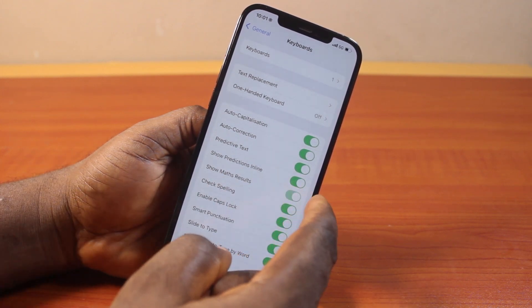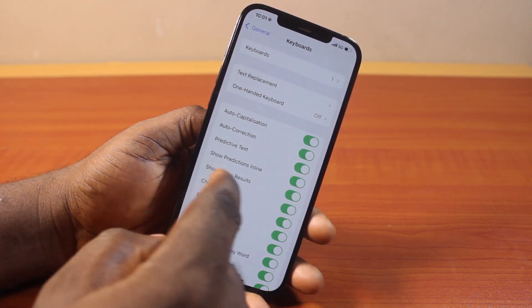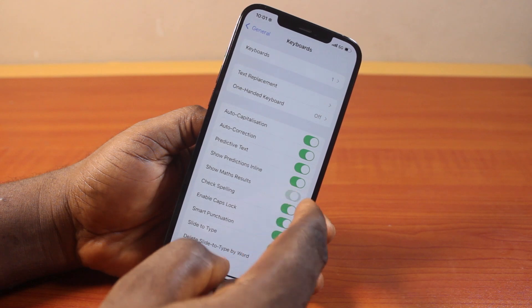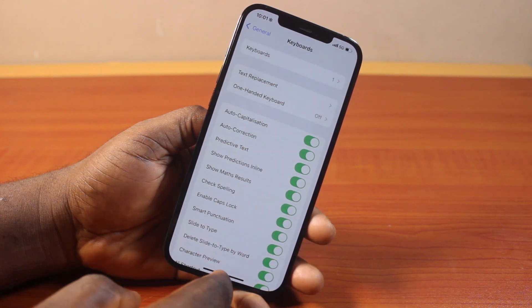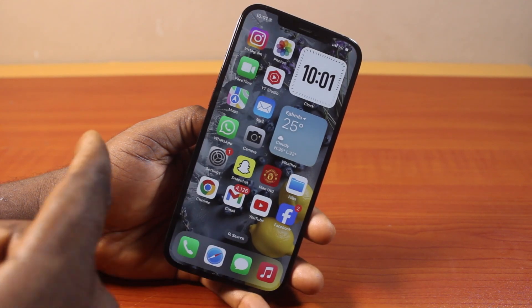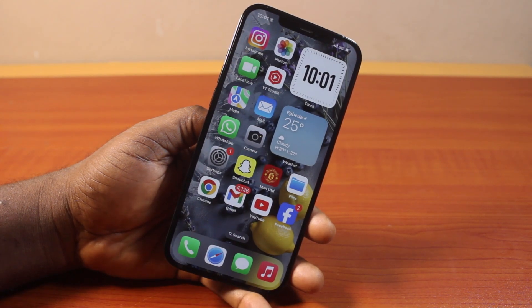See that? Turn on, turn off. With this feature, you can turn on or turn off Show Math Result on your iPhone on iOS 18.